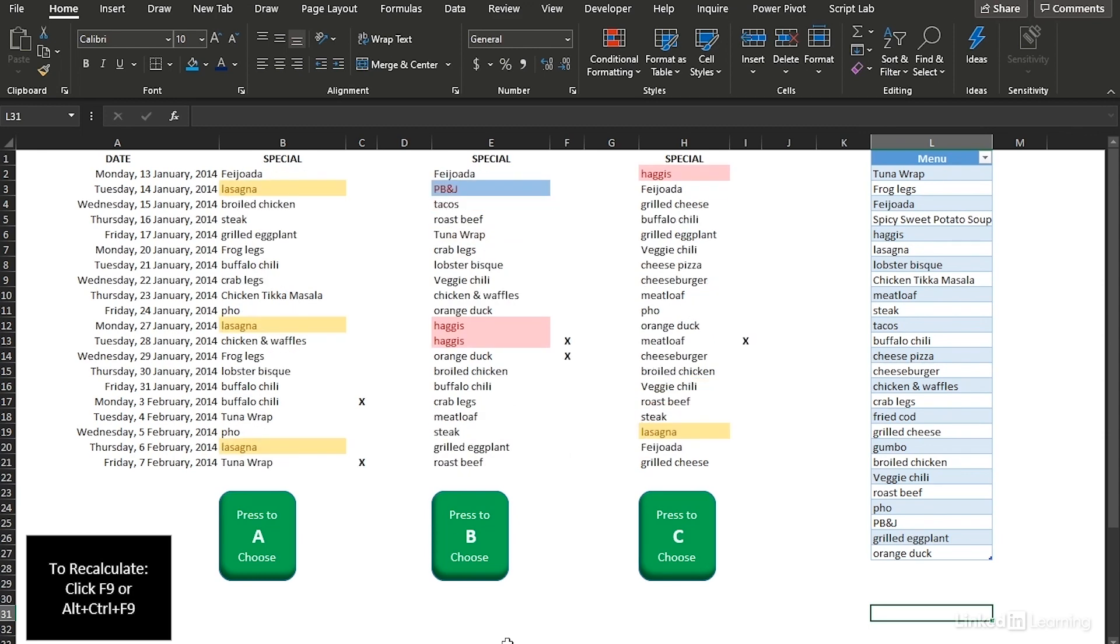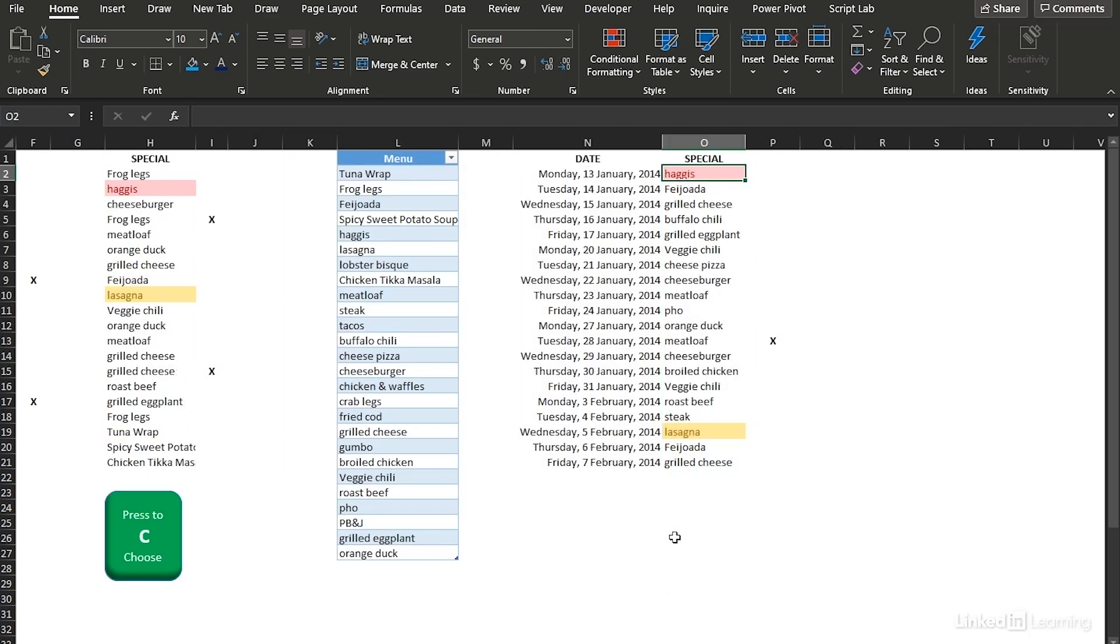Here's where the VBA kicks in. Choose C. The VBA took column H and brought it over here along with the dates. And now if I want to make any modifications to this list, I can do it right here.